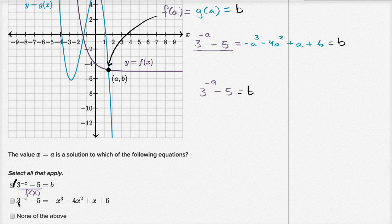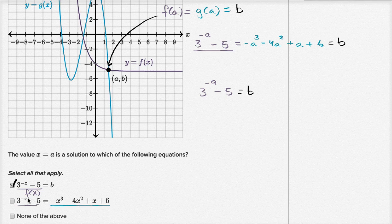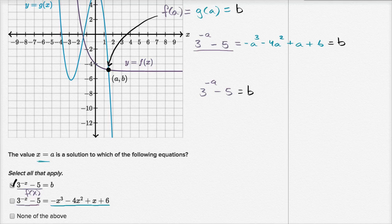The second one is saying f of x equals g of x. We know that when x equals a, f of x equals g of x — that f of a equals g of a. This is just saying f of x equals g of x. When does that happen? When x equals a. They both equal b, so both of these equal each other when x equals a. So I will check that one as well.